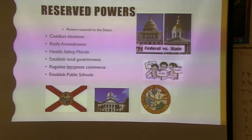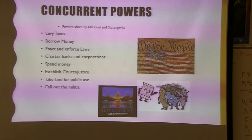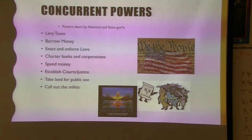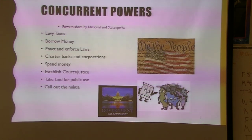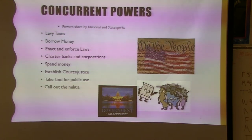Regulating intra-state commerce — within the state — is a state power. Shared (concurrent) powers include the enforcement and making of laws, laws dealing with money; both levels can borrow money and collect taxes. Chartering banks and corporations is kind of tricky, with different states doing different things.